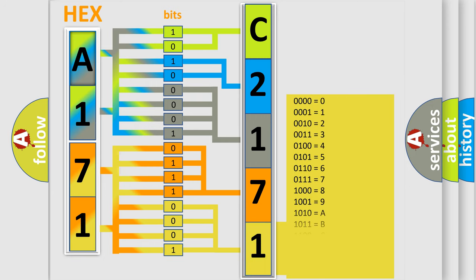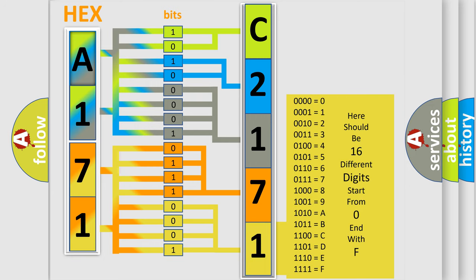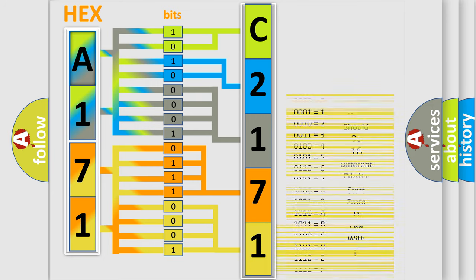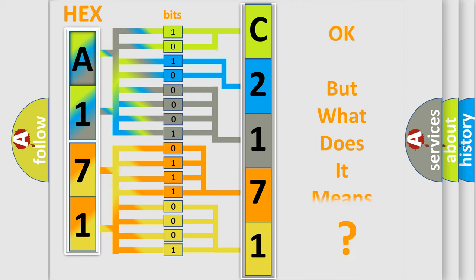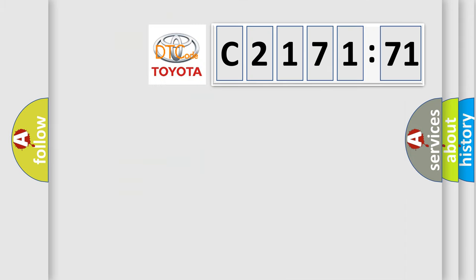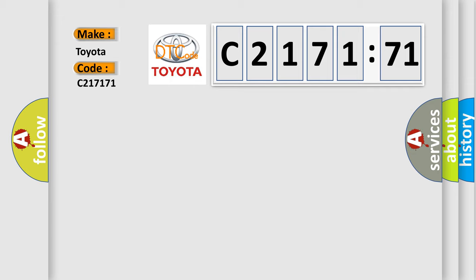A single byte conceals 256 possible combinations. We now know in what way the diagnostic tool translates the received information into a more comprehensible format. The number itself does not make sense to us if we cannot assign information about it to what it actually expresses. So, what does the diagnostic trouble code C217171 interpret specifically for Toyota car manufacturers?